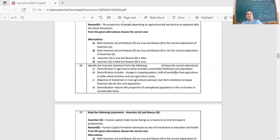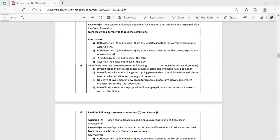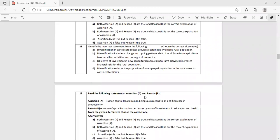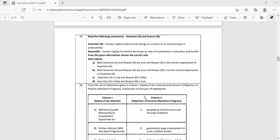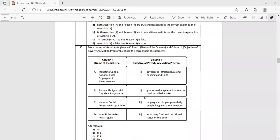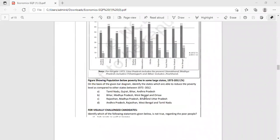Question 28: Identify the incorrect statement. Option A: Diversification in agricultural sector provides sustainable livelihood to rural population. This question is being skipped along with questions 29 and 30 as they relate to poverty topics not covered.